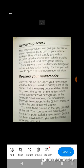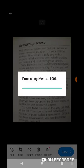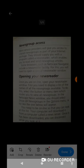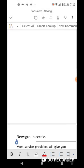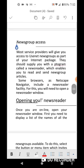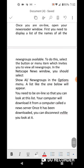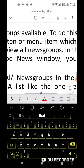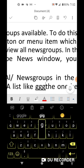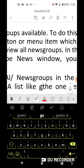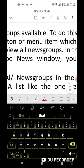Then you click Confirm and automatically it processes and gives you the text in the Microsoft Word document, which you can edit. Let me know what you think about it.